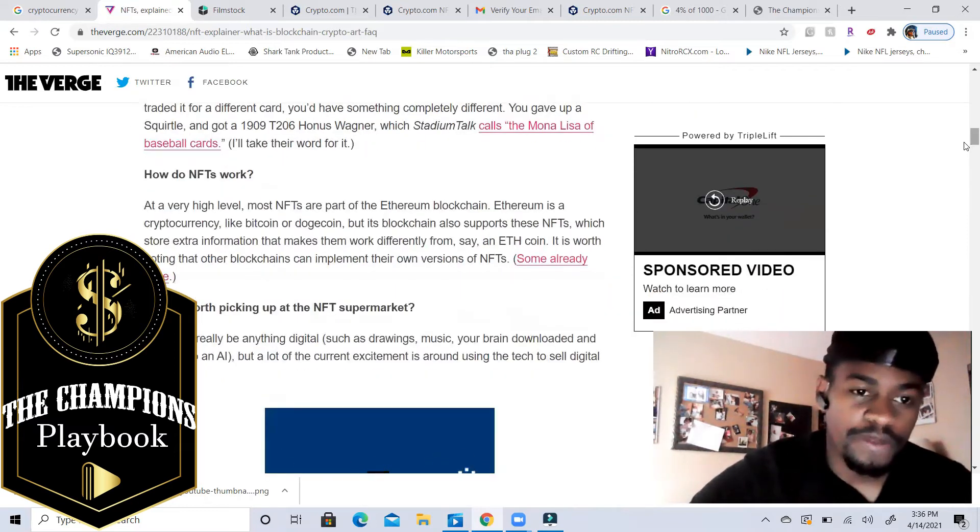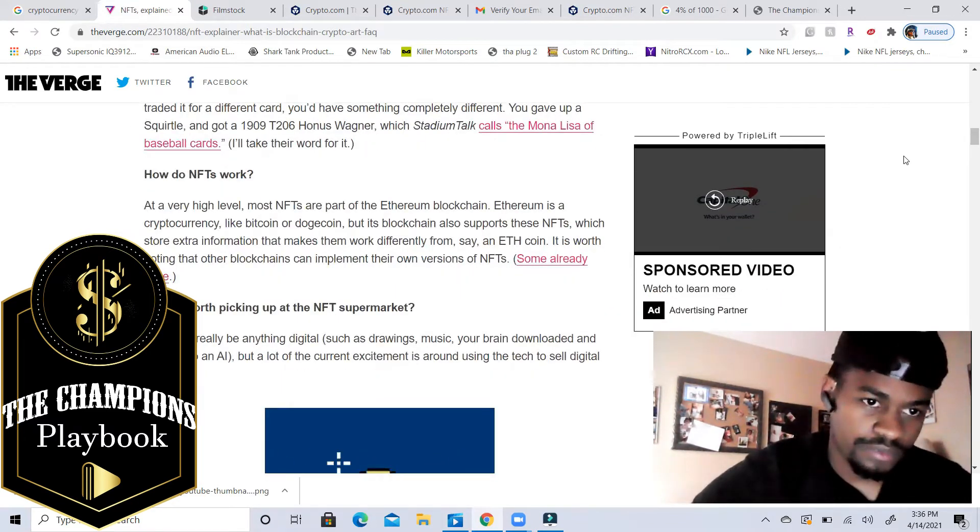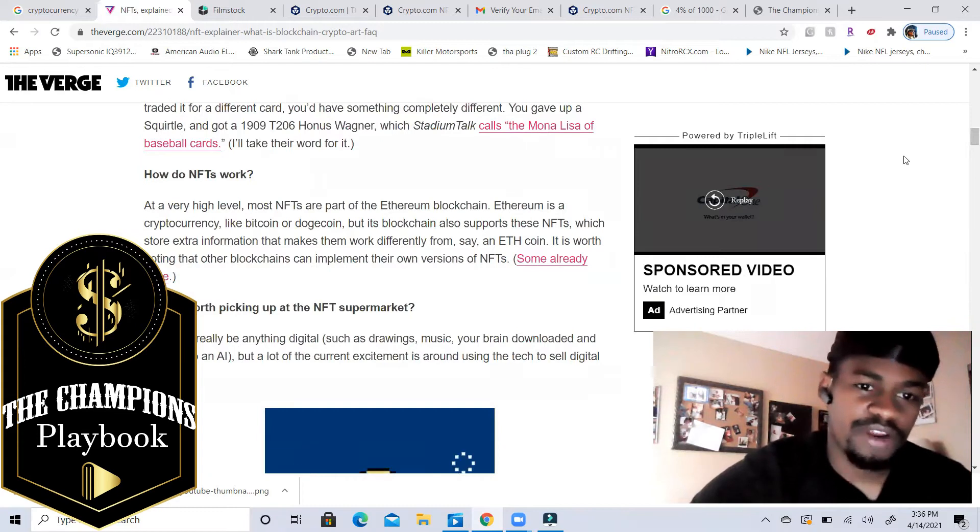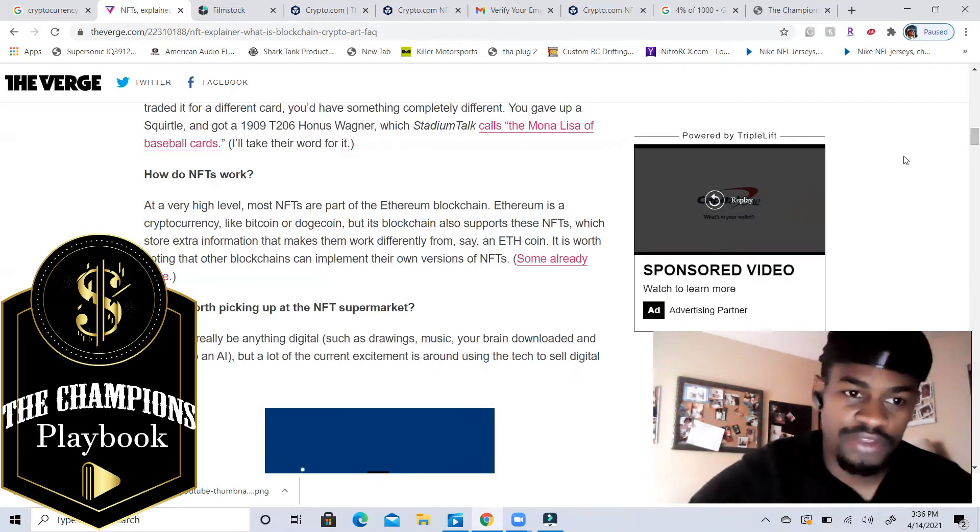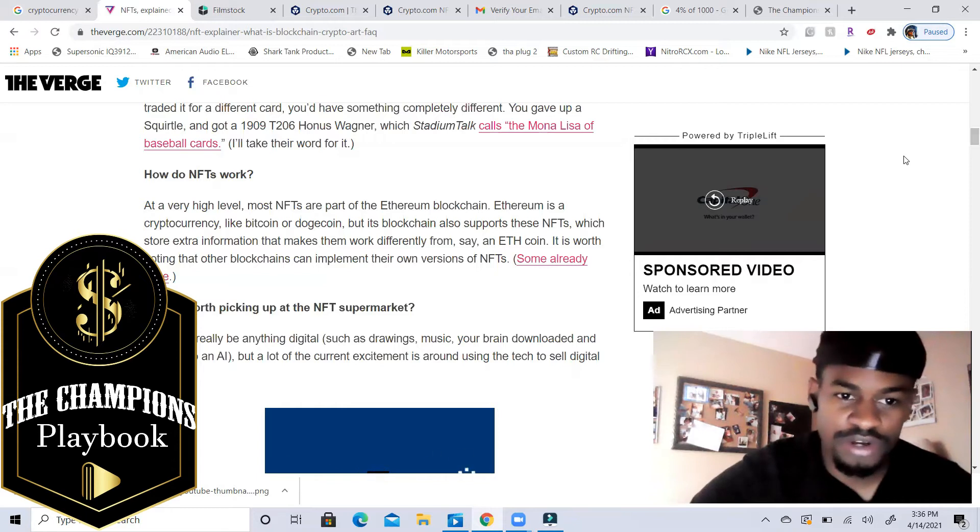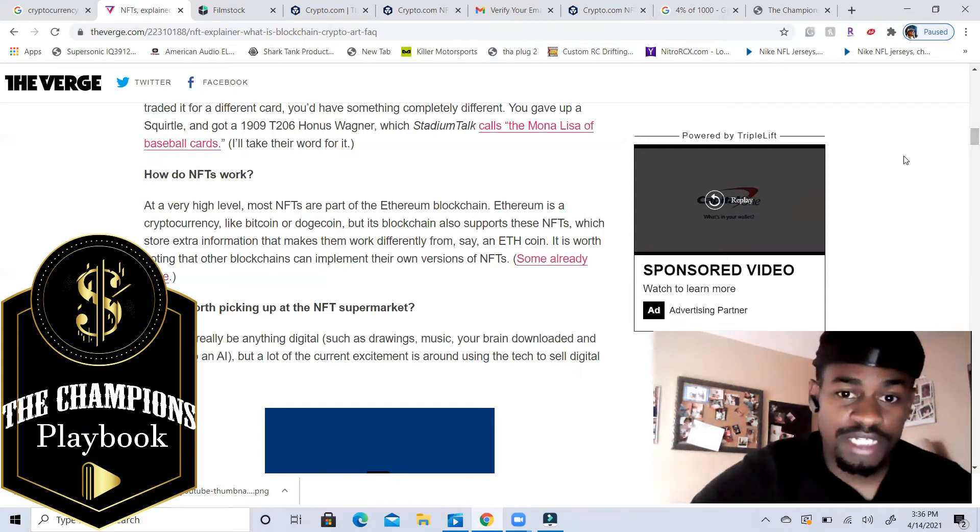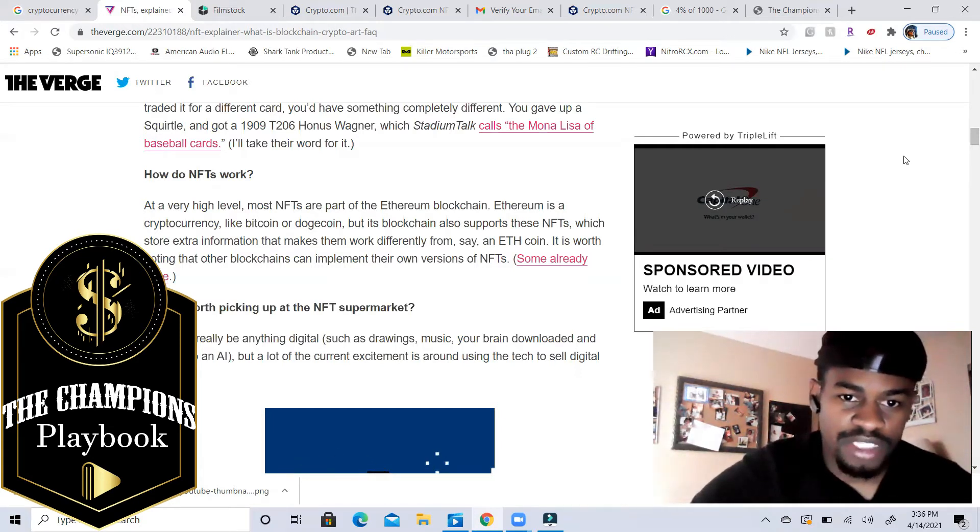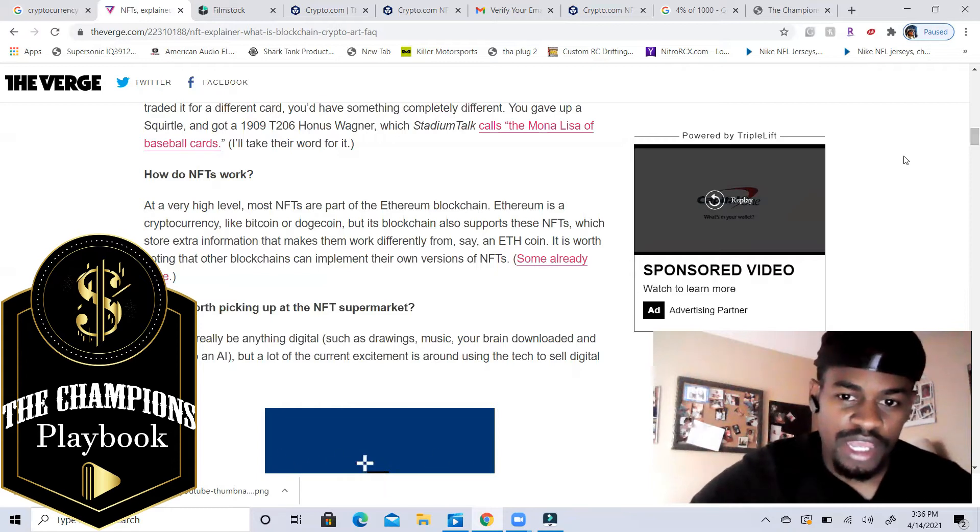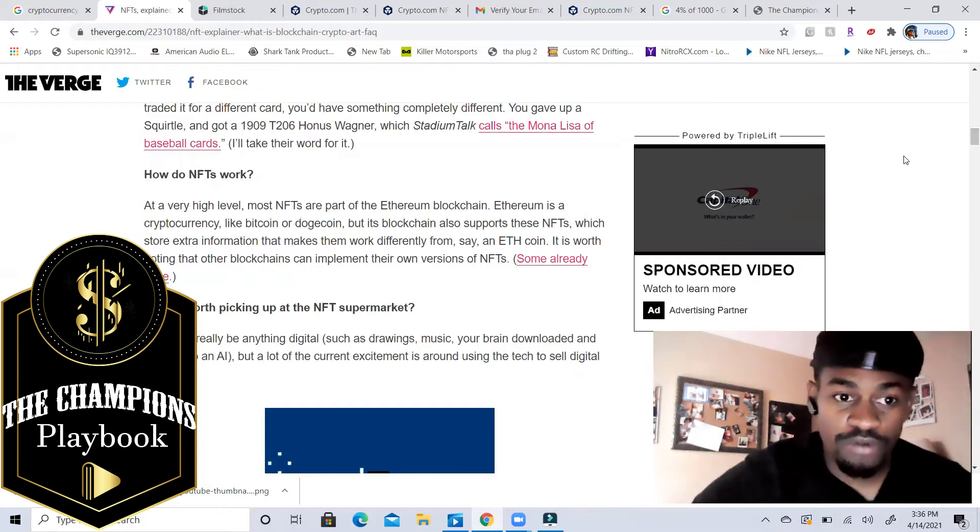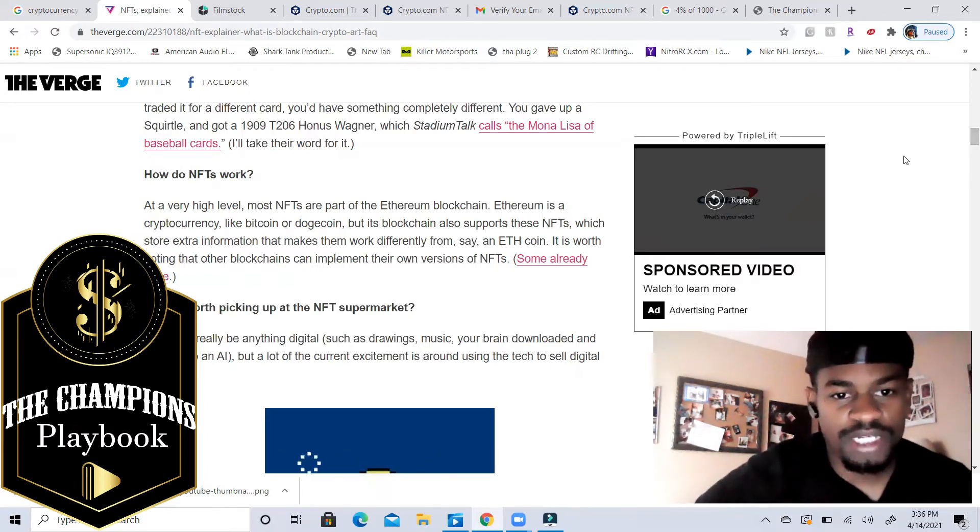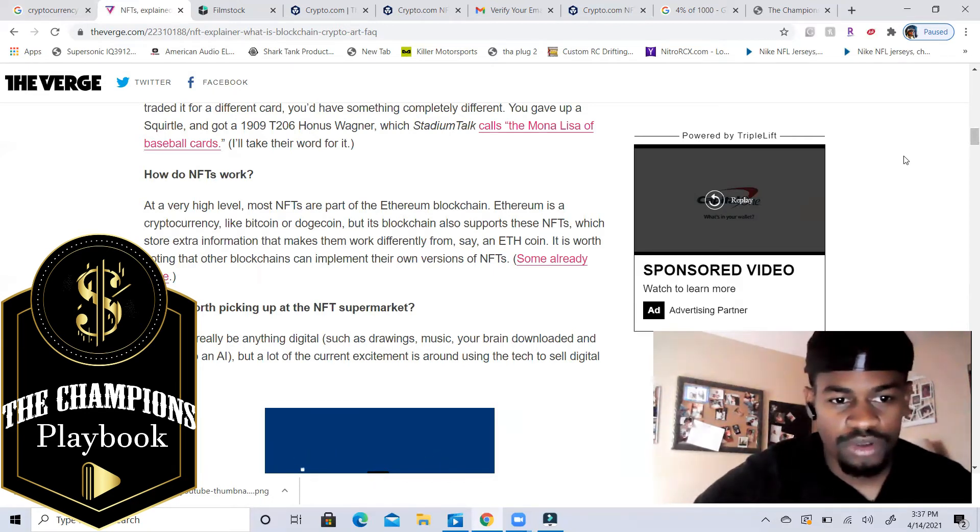How do NFTs work? At a very high level, most NFTs are part of the Ethereum blockchain. Ethereum is a cryptocurrency like Bitcoin or Dogecoin, but its blockchain also supports those NFTs which store extra information that makes them work differently from say an ETH coin. It is worth noting that other blockchains can implement their own version of NFTs. Some already have.